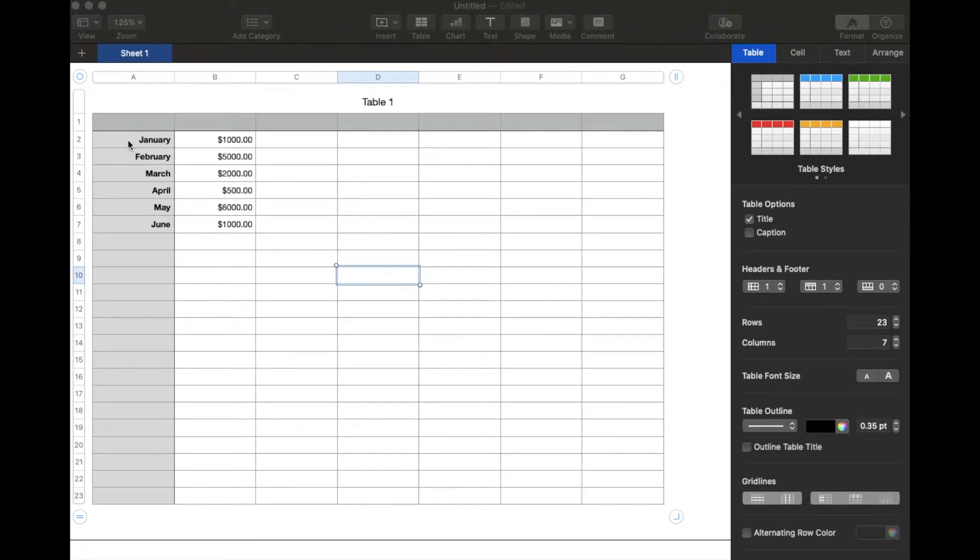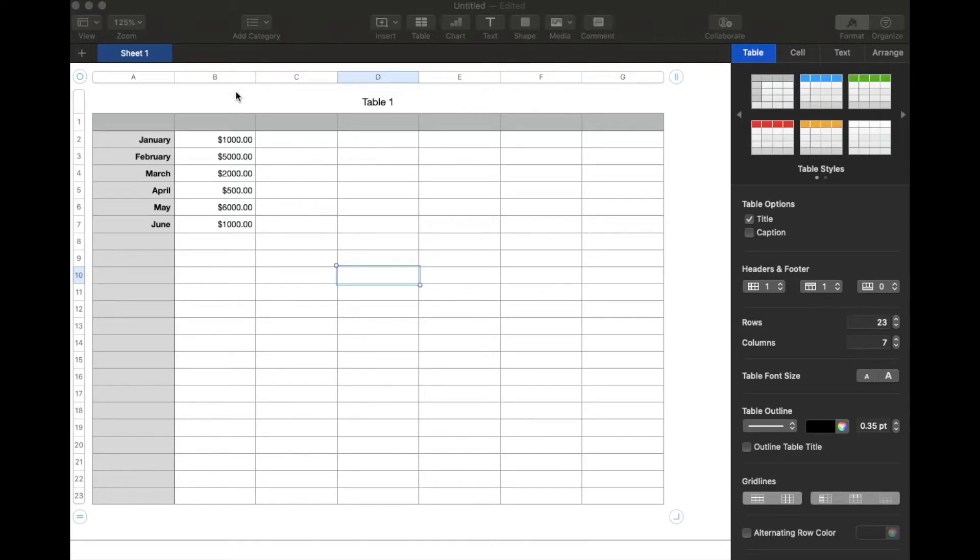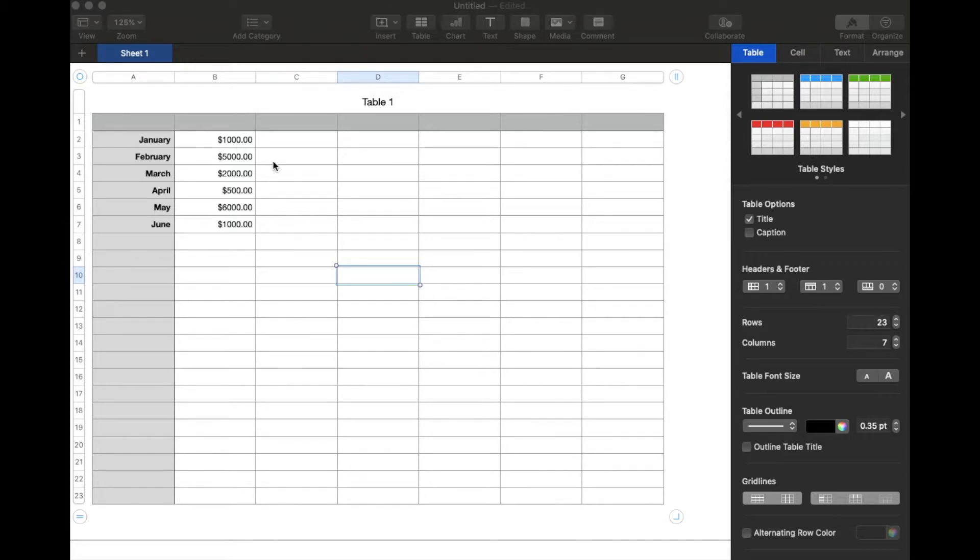Now, we've set this up so it goes in ascending order by date. But if for some reason you wanted to rearrange this data so you could see the highest dollar figures at the top, there's a very easy way to sort this.